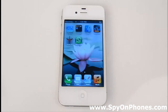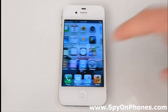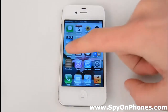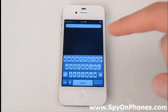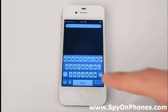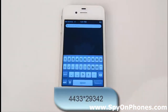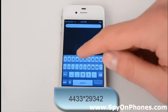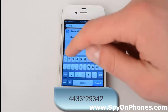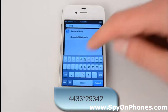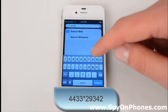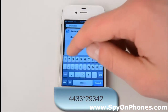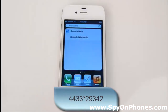In case the target user has a jailbroken iPhone and there is no need to hide this icon, you can put it back with the same specific code: 4433 star 29342. Make sure you type it in correctly — if not, it won't let you bring Cydia back. We've made a mistake in one number.